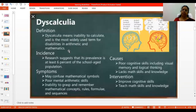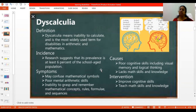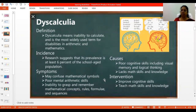Next, we will see what is dyscalculia. Dyscalculia means an inability to calculate, and it is the most widely used term for the disability in arithmetic and mathematics. The symptoms are: confusion with mathematical symbols, poor arithmetic skills, inability to grasp and remember concepts — even formulas, rules, and sequences. They will also have poor cognitive skills and memory skills.